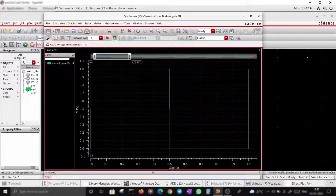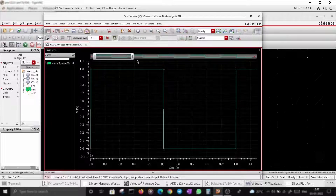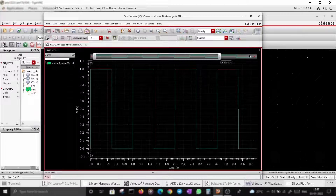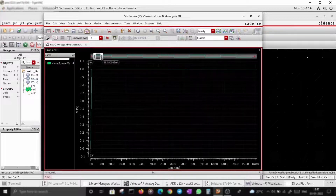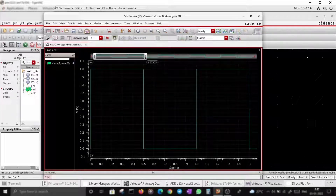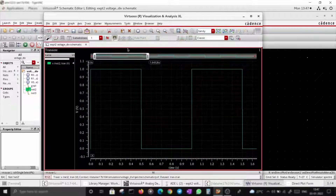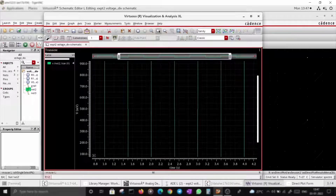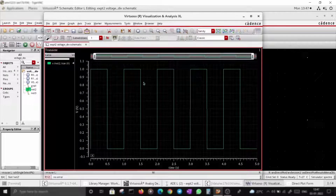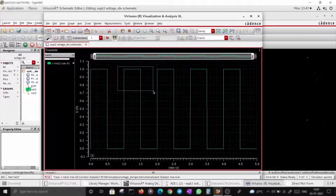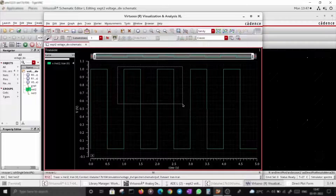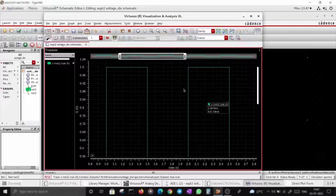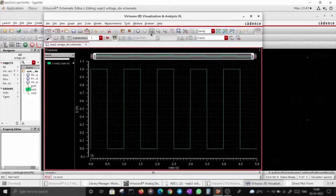Let's explore the plot tools a bit more. This button helps you customize the x-axis, this fits the screen, this zooms in, and this zooms out. Right-click and drag will zoom into a custom specified section, as you can see.